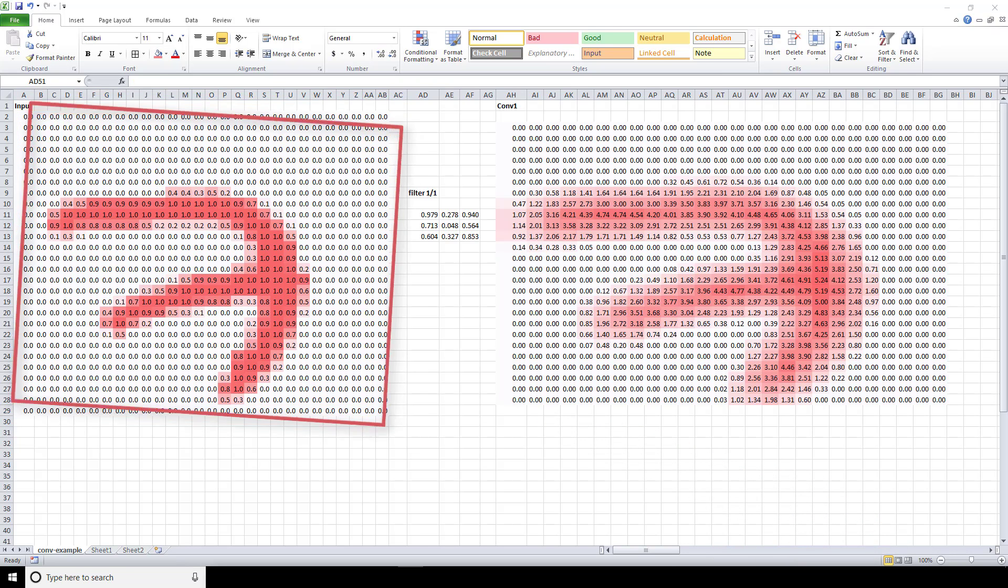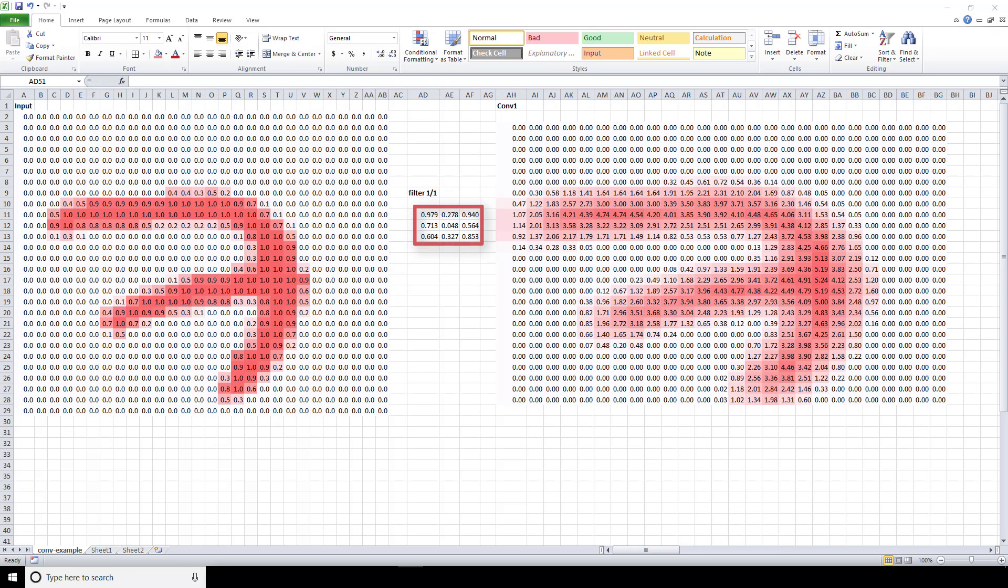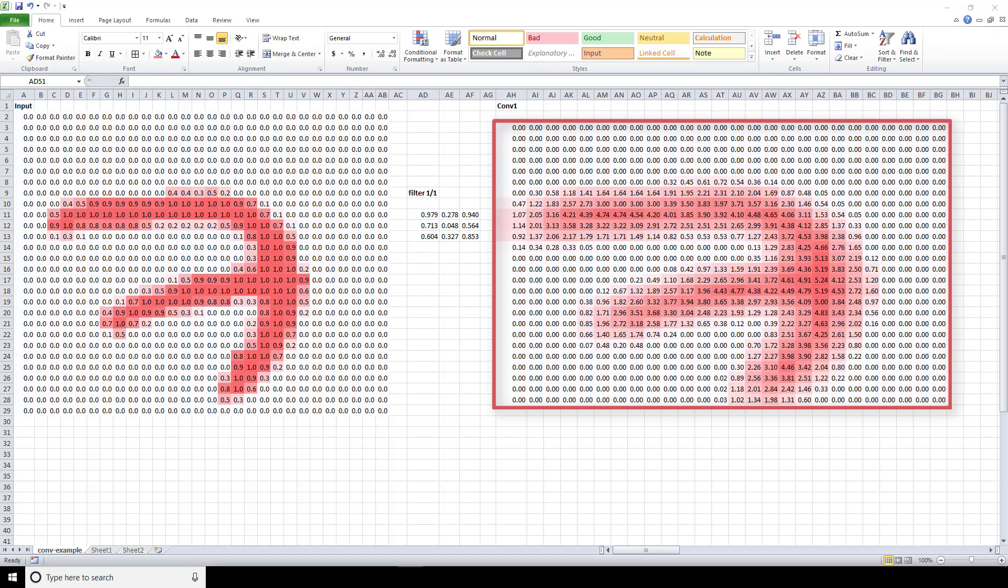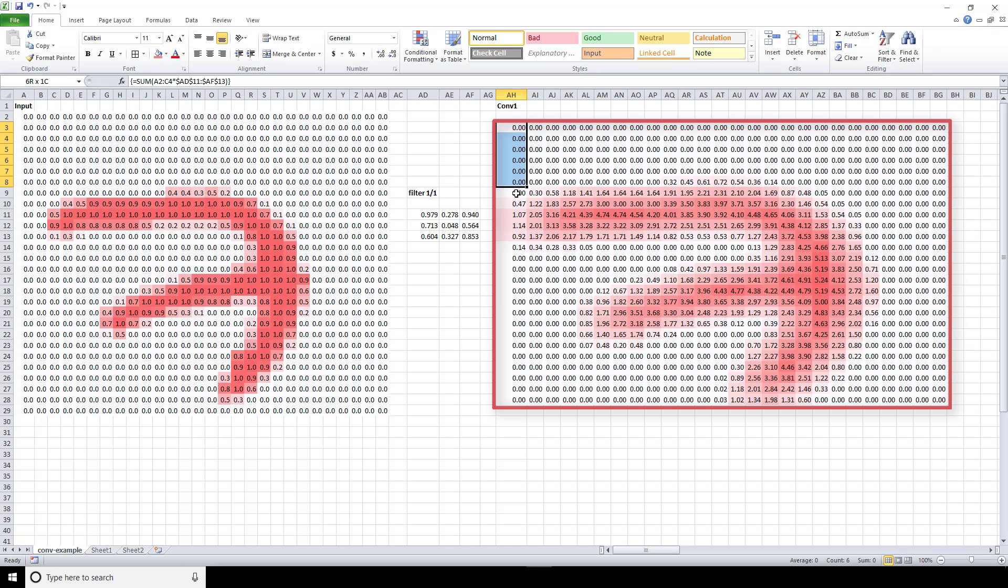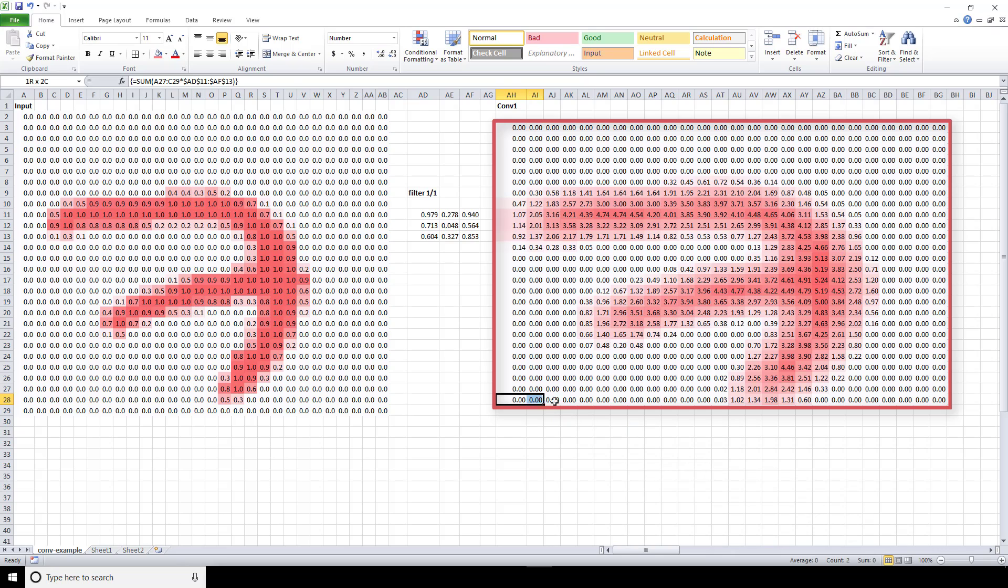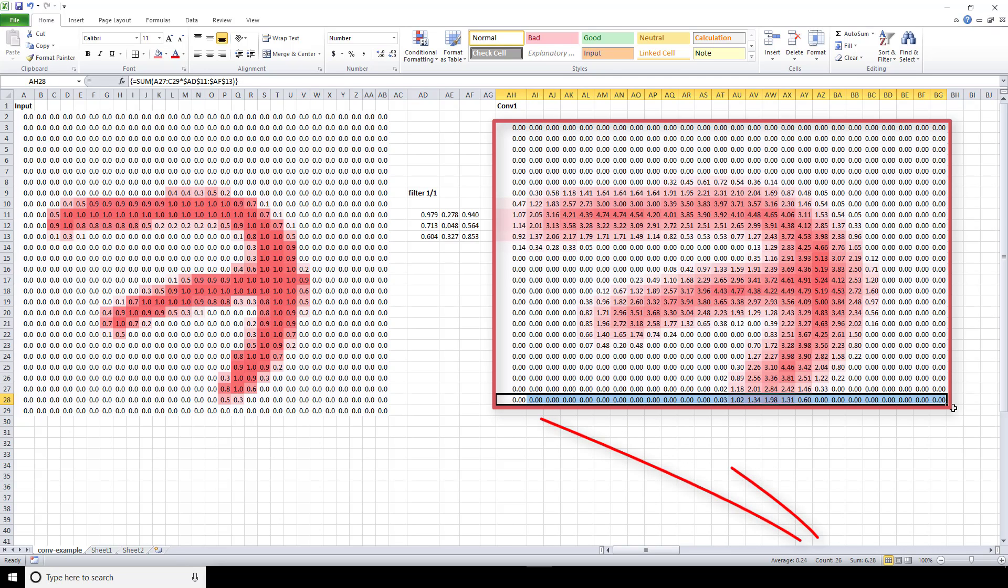Alright, then we have this 3 by 3 filter that's been initialized with random numbers. Now on the right, we have our output from this filter convolving our input. If we look closely, we can see that the output is actually not the same size as the original input. So let's highlight the number of rows on the output, and we see that the total number of rows is 26. And similarly, if we highlight the number of columns, we can verify by the count that the number of columns is 26 also.